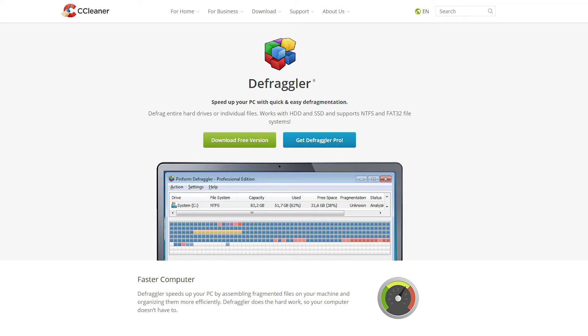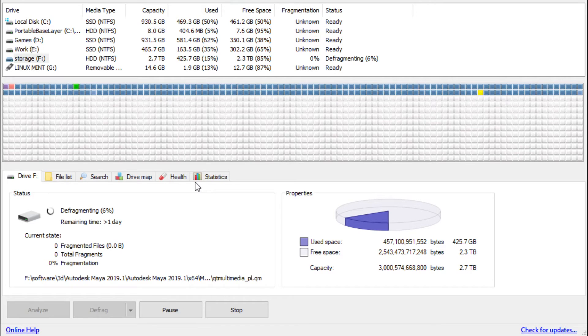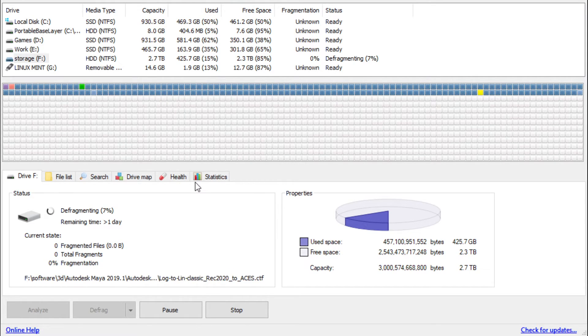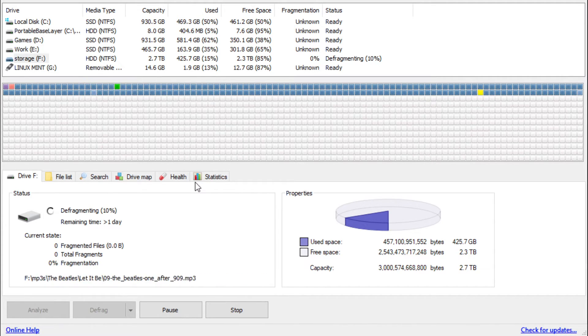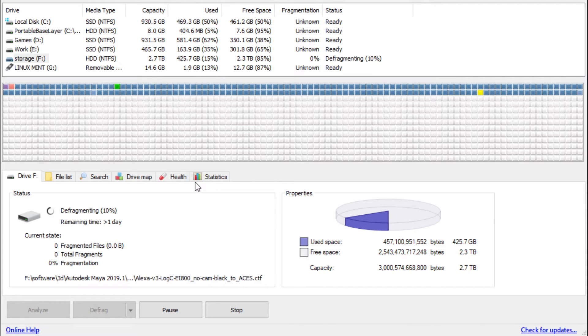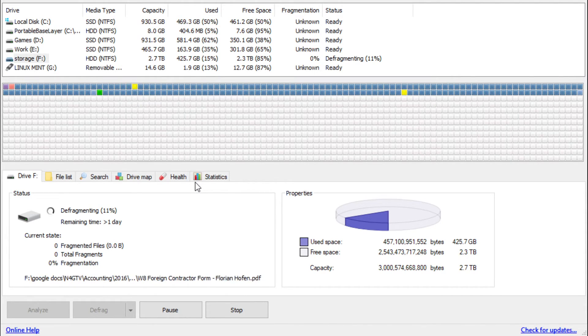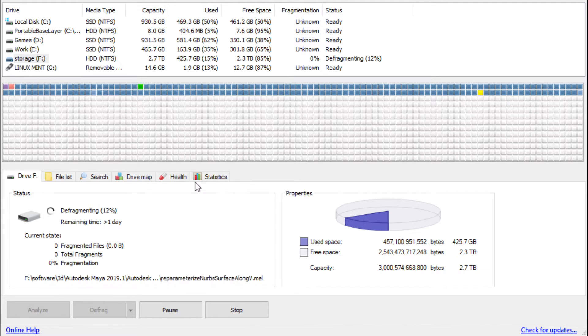Once installed, run the program, analyze your boot drive, and defrag it every few months. This program will reorder the files on your hard drive in such a way that the hard drive will have an easier time loading them.